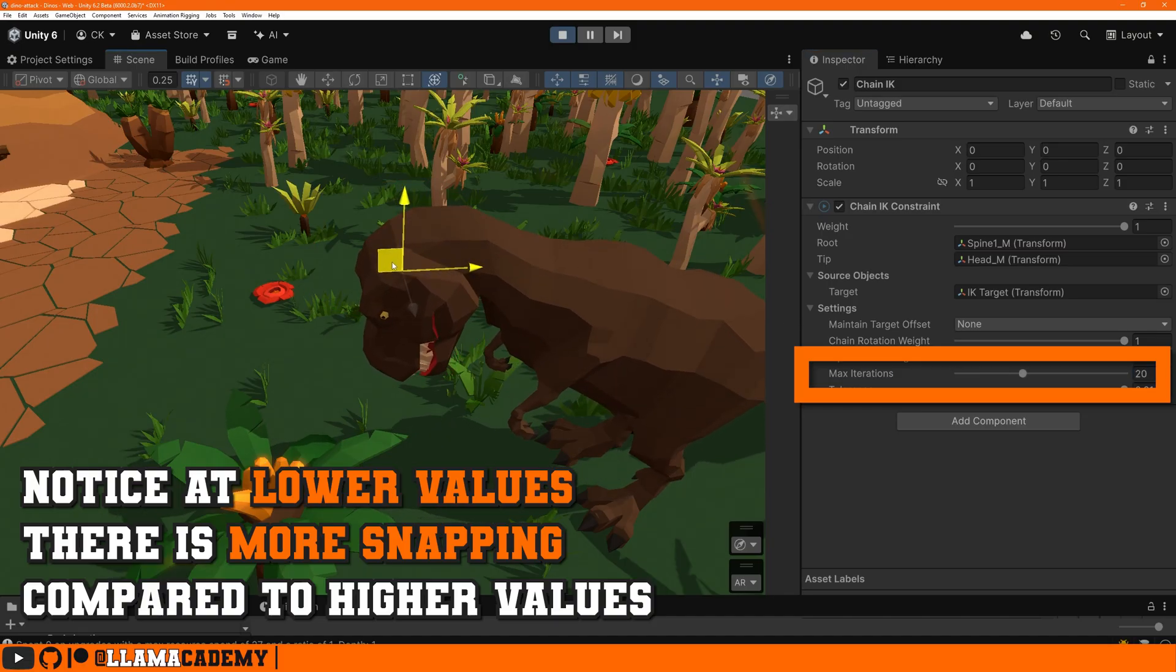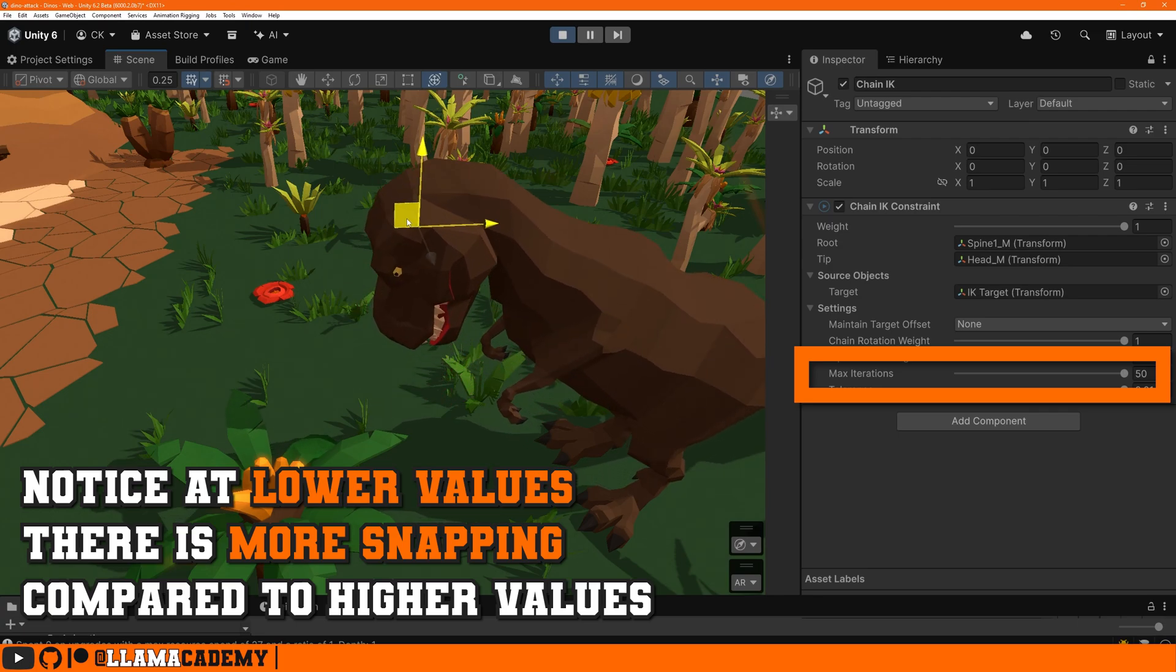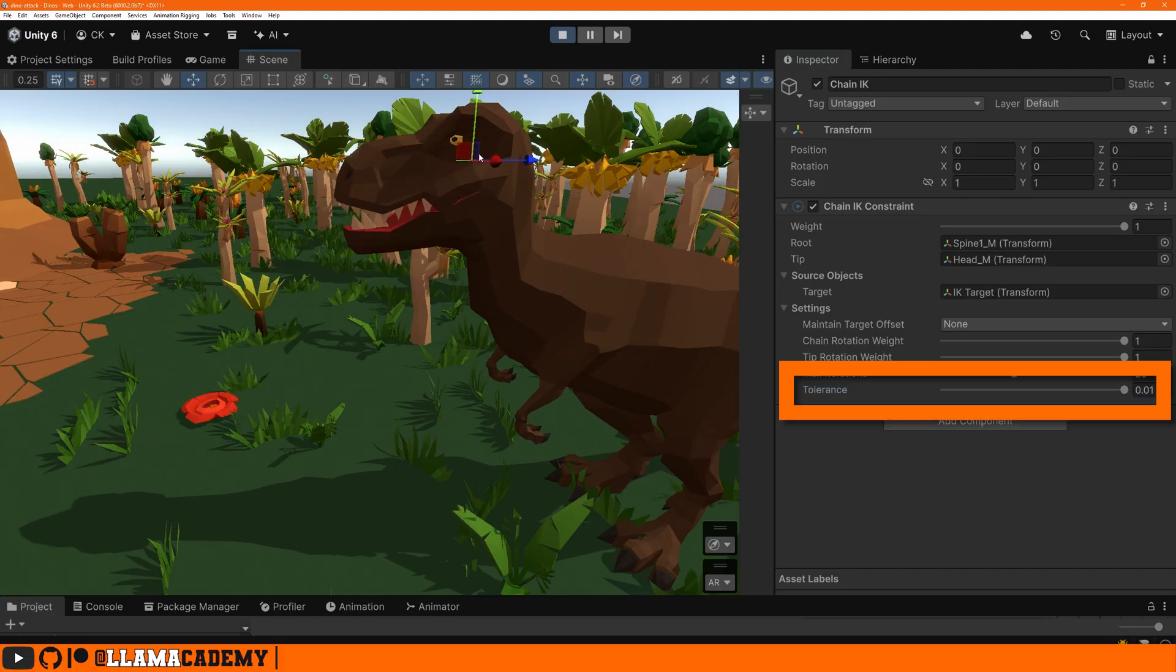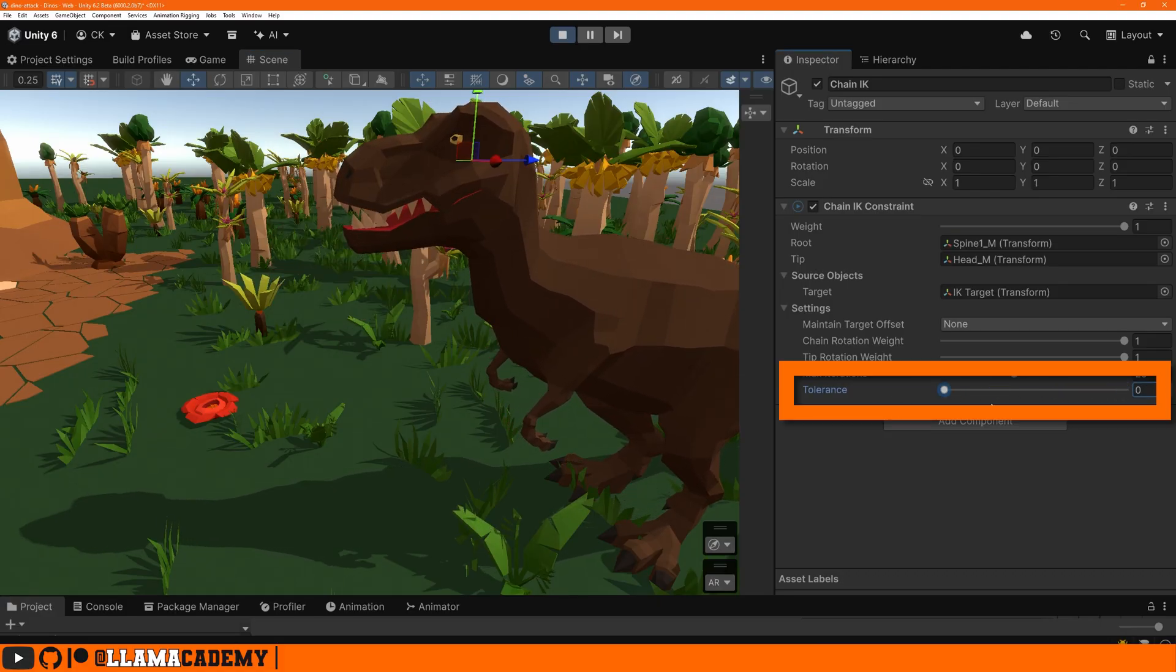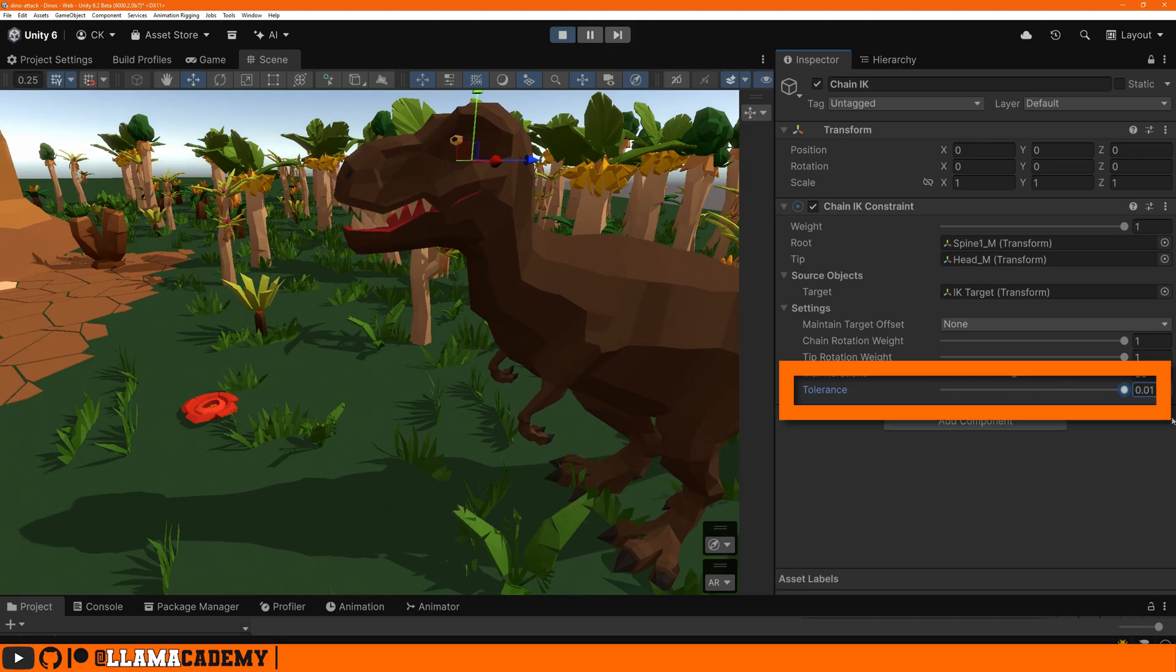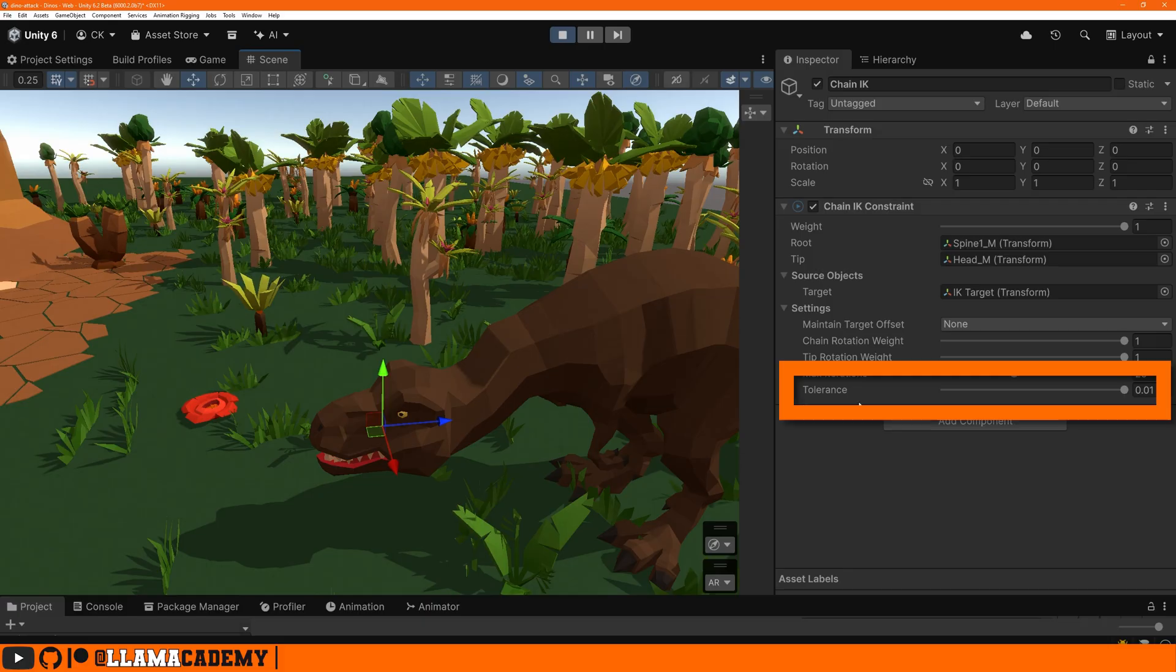Max iterations: typically higher values get you better results but also are more expensive. Lower values may give you worse results but is much more performant. I find a value like 20 is usually pretty good. Tolerance is how close to the target that tip has to be before it says okay, that's good enough. On this large model all these values look the same, but on smaller models you may need to play with this value to get it to look right.